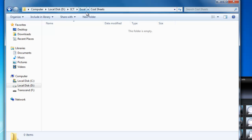So this is how you create folders in Windows Explorer in Windows 7. I'm going to show you now how you use those folders within, for example, the Microsoft Excel or Microsoft Word environment.